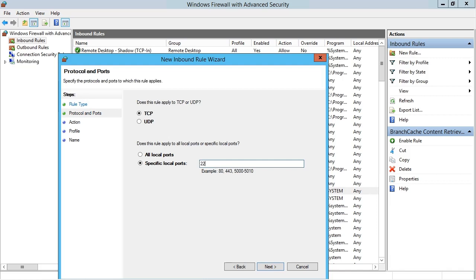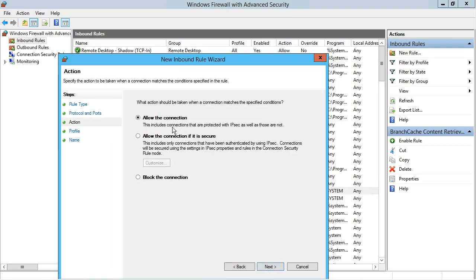We know that SSH uses TCP port 22, so I'm going to specify that specific port. Notice I could have a comma-separated list of ports to allow through this rule, or a range of ports with a starting and ending range — and of course it is inclusive. I'll click next. I want to allow the connection, although I could choose to allow the connection only if it's secure — for IPsec or to restrict to certain user accounts or computers. I could also block the connection, but in this case I want to allow it.